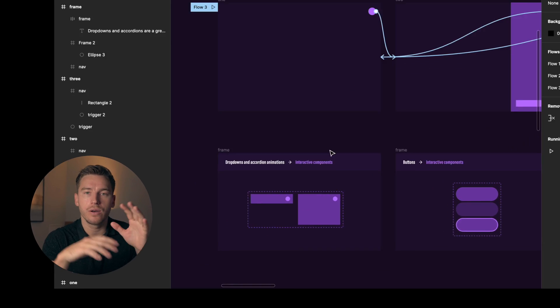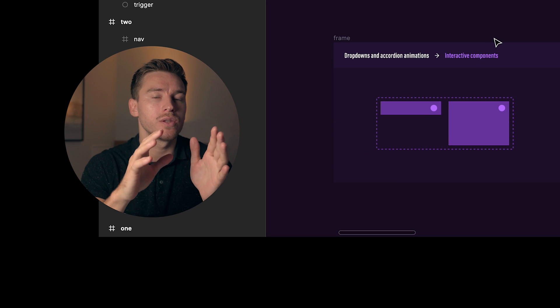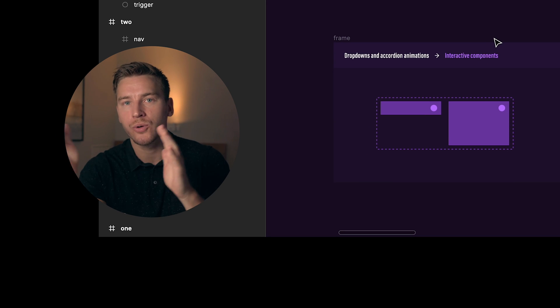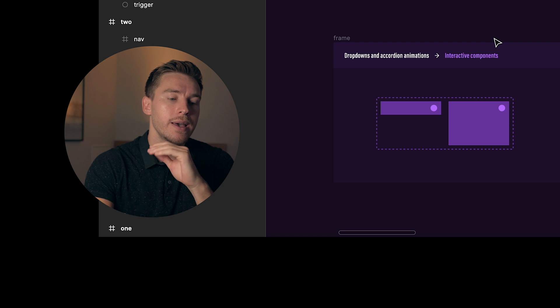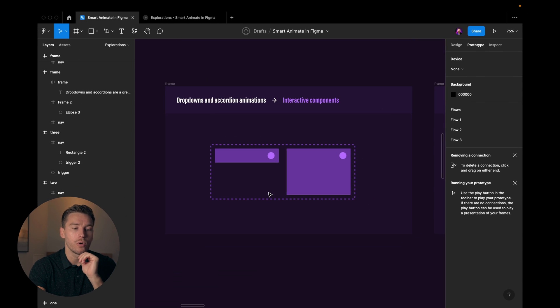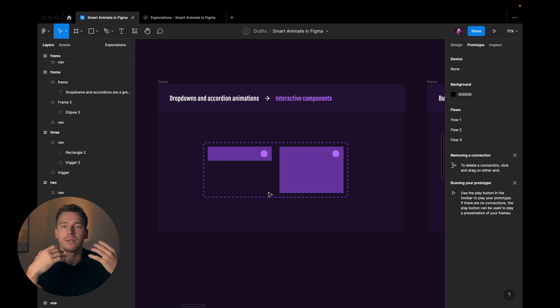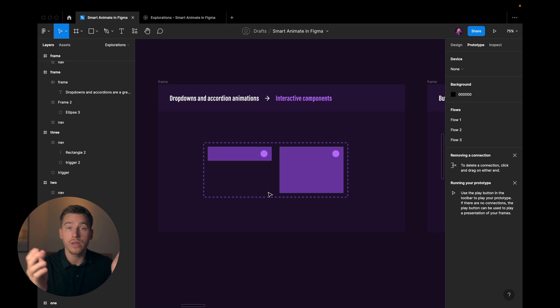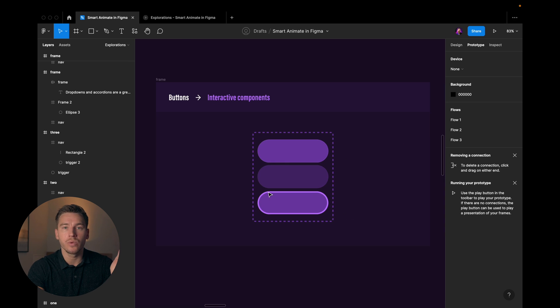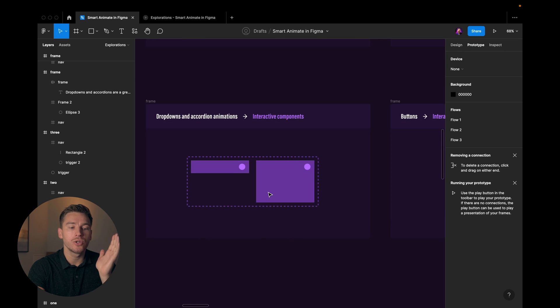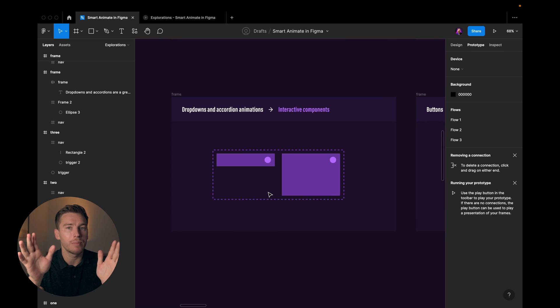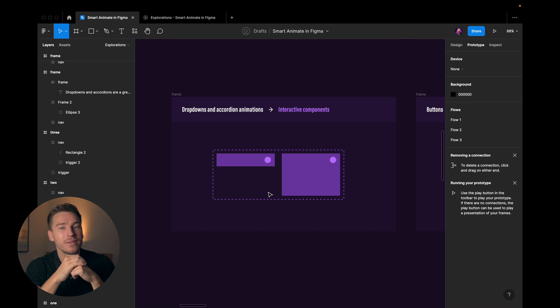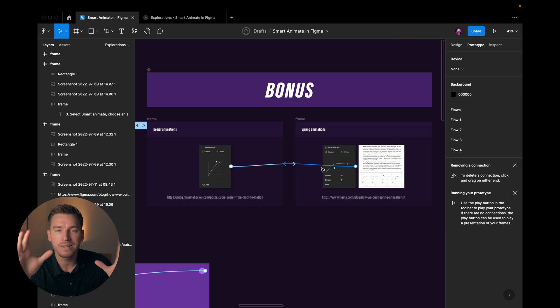Now there are cases where you don't want to use multiple frames to create your smart animations. And those cases are for interactive components. So if you want to create dropdowns or accordions or maybe buttons with different states, then you're using interactive components. And that's a different topic. And that's going to be in this video in the top here that I haven't created yet, but it's going to be there in just a bit.